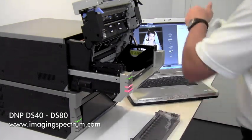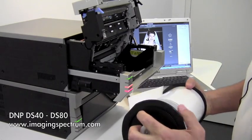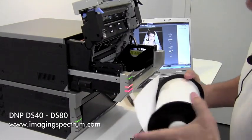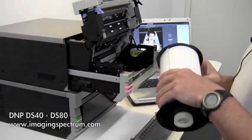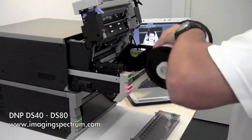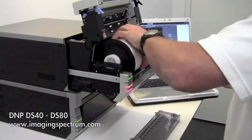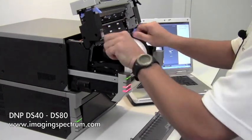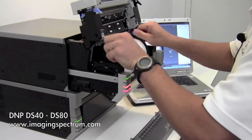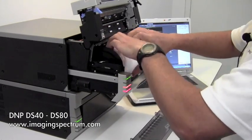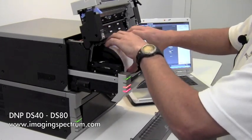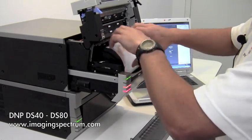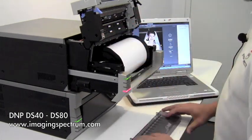We're going to put our spindles on the end. Same process as a DS40. You're going to want the paper to run underneath while you load it. Same thing, listen for the beep. It is set.